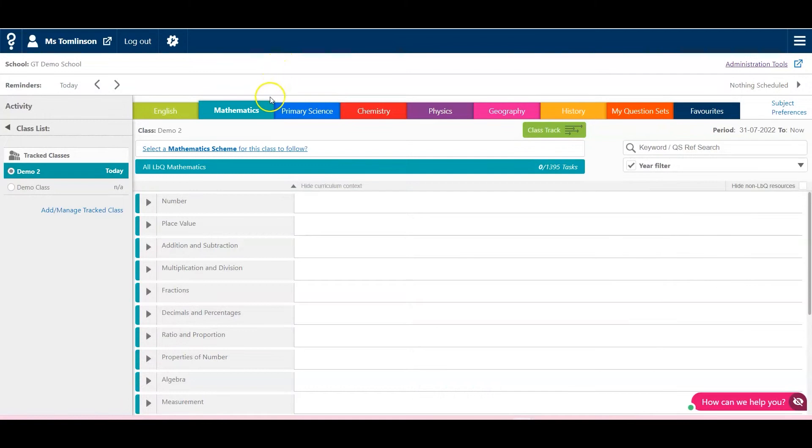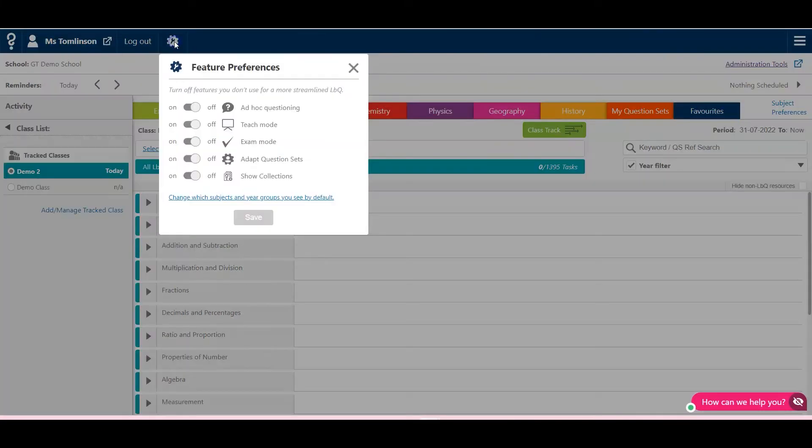To use the Teach mode, you first need to go to Settings and make sure the feature is switched on.